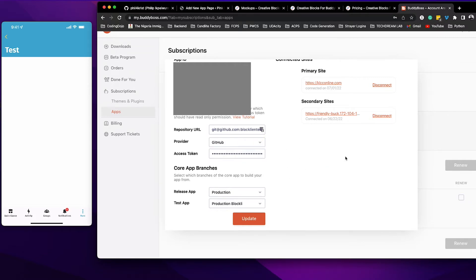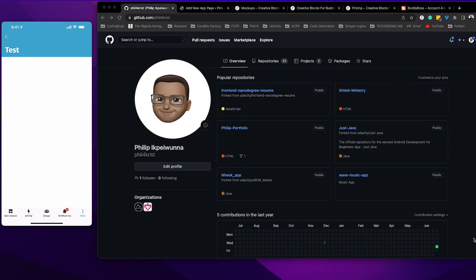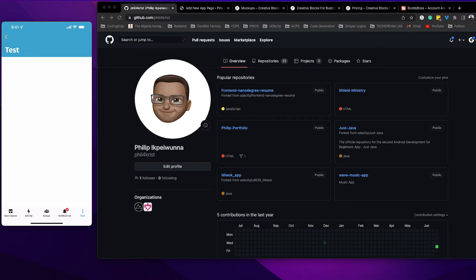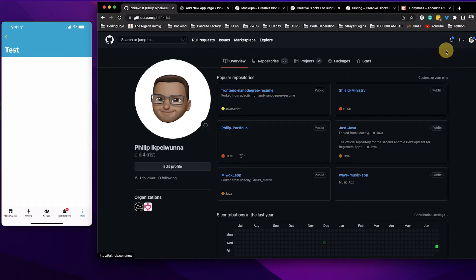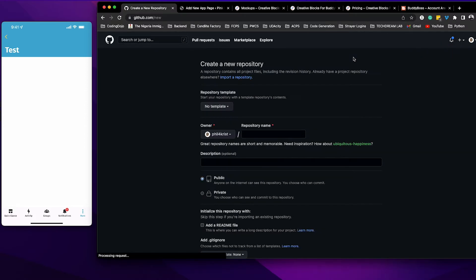Let me show you how to set up your GitHub account. Here we are in GitHub. What you need to do now is create a repository, so go ahead, new repository, and I'll call this my BuddyBoss app.